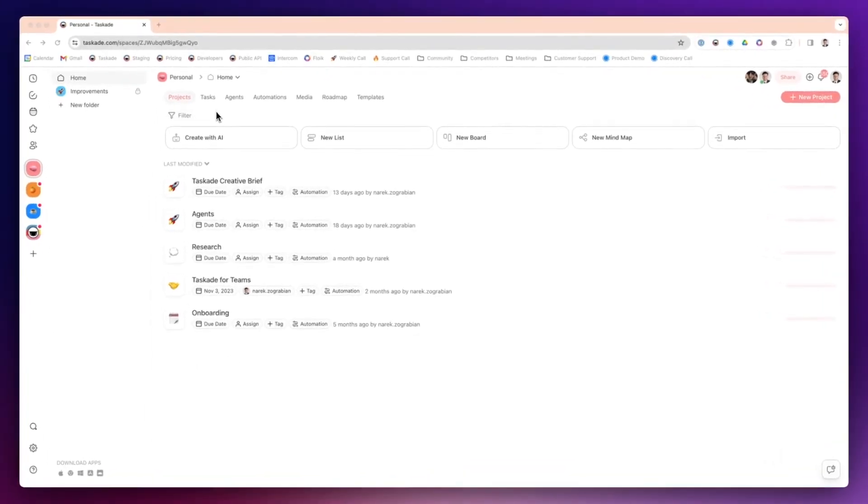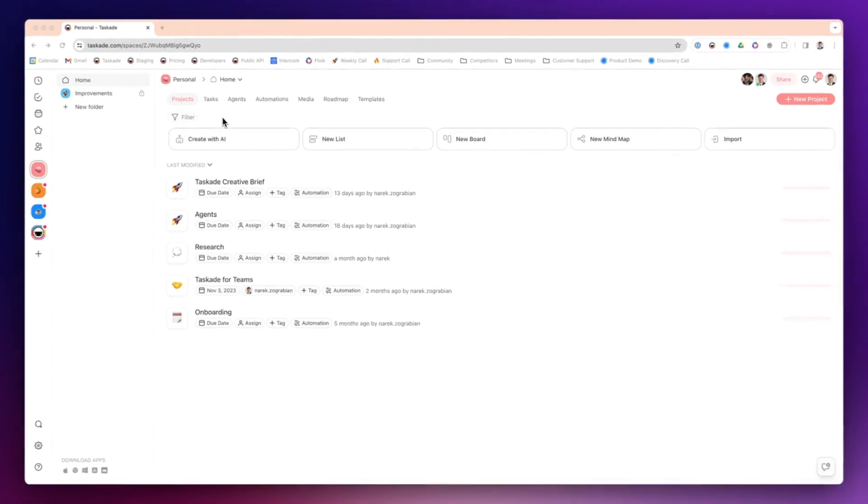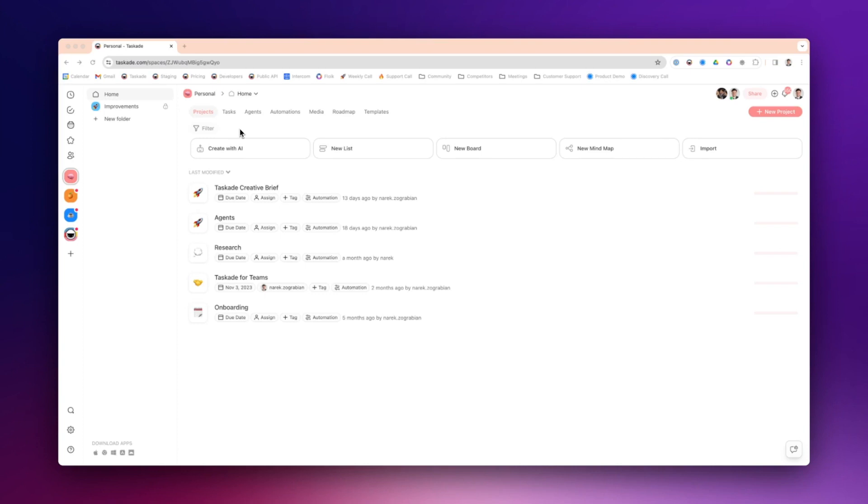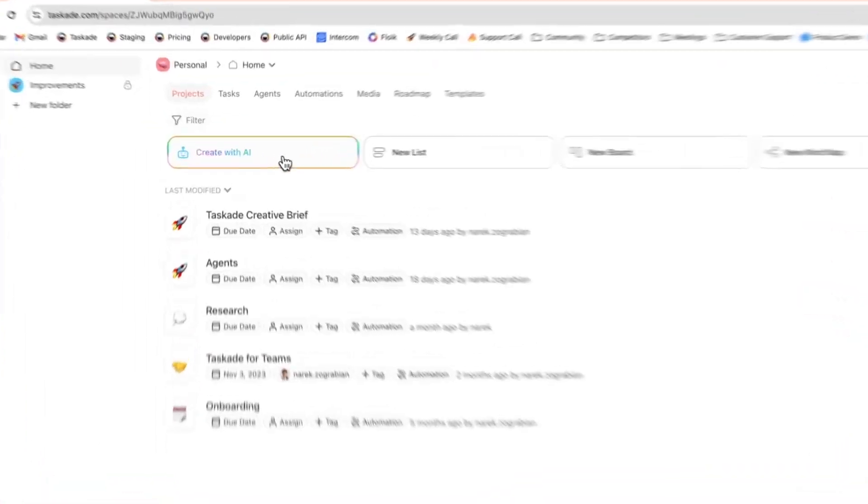In this video, we're going to go over how to use Taskade in your daily workflows, specifically for content marketing and automation. First, we're going to open up your Taskade workspace. You can see I'm in my workspace right now.